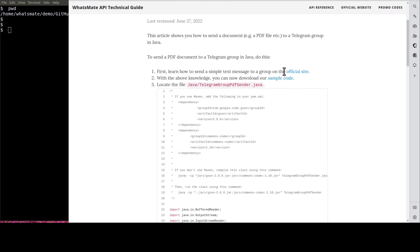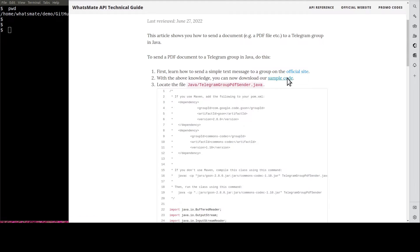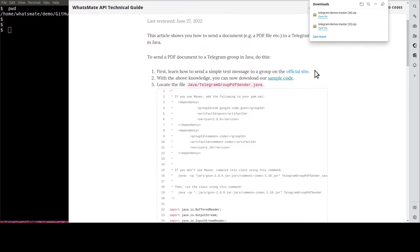Down here, you will find a link to download the simple code. When the download is complete, expand the zip file.